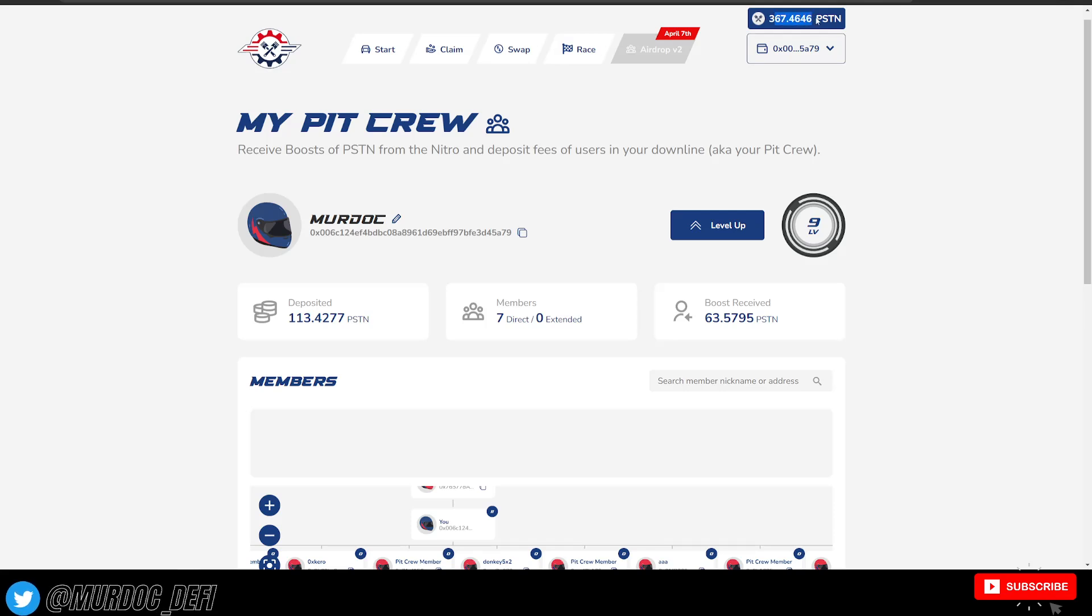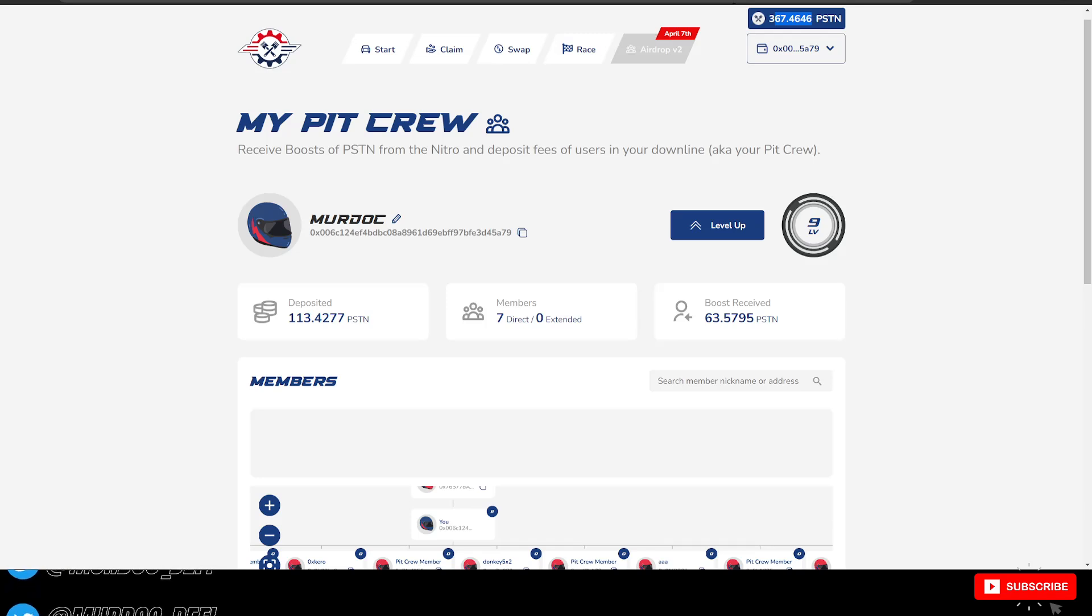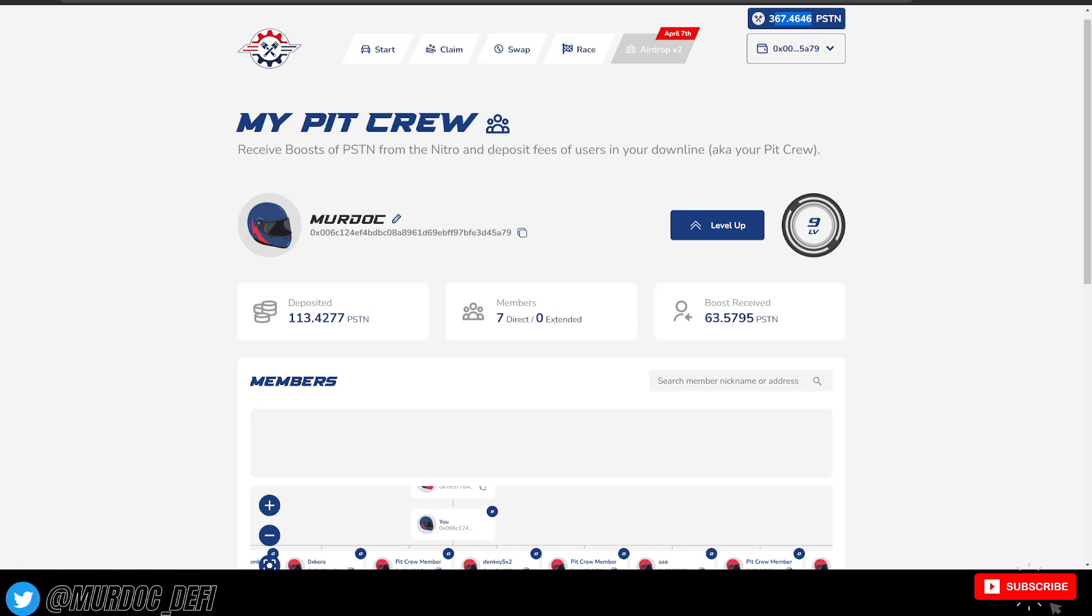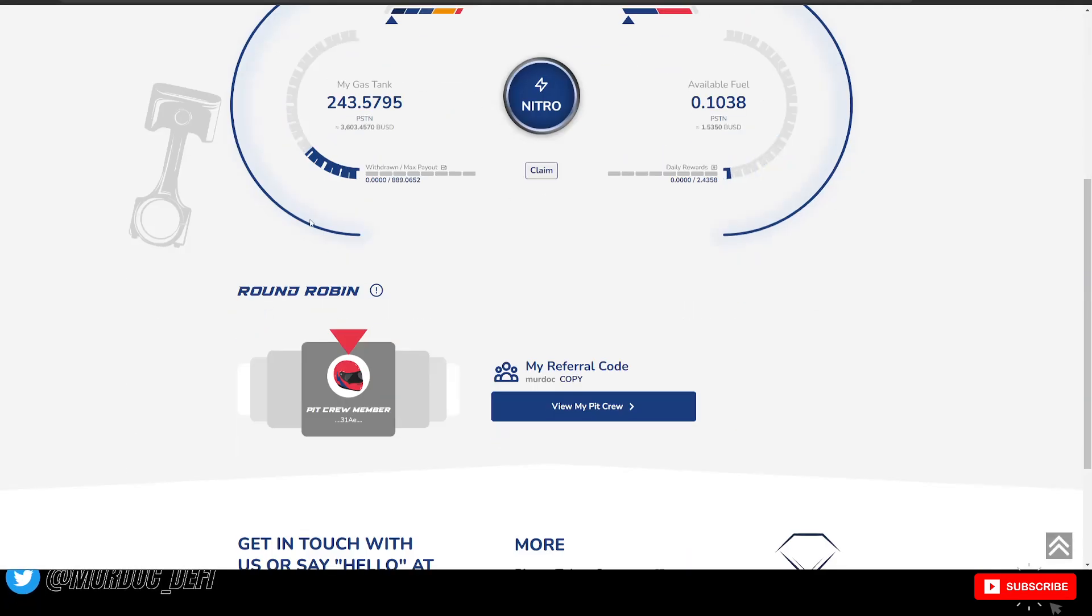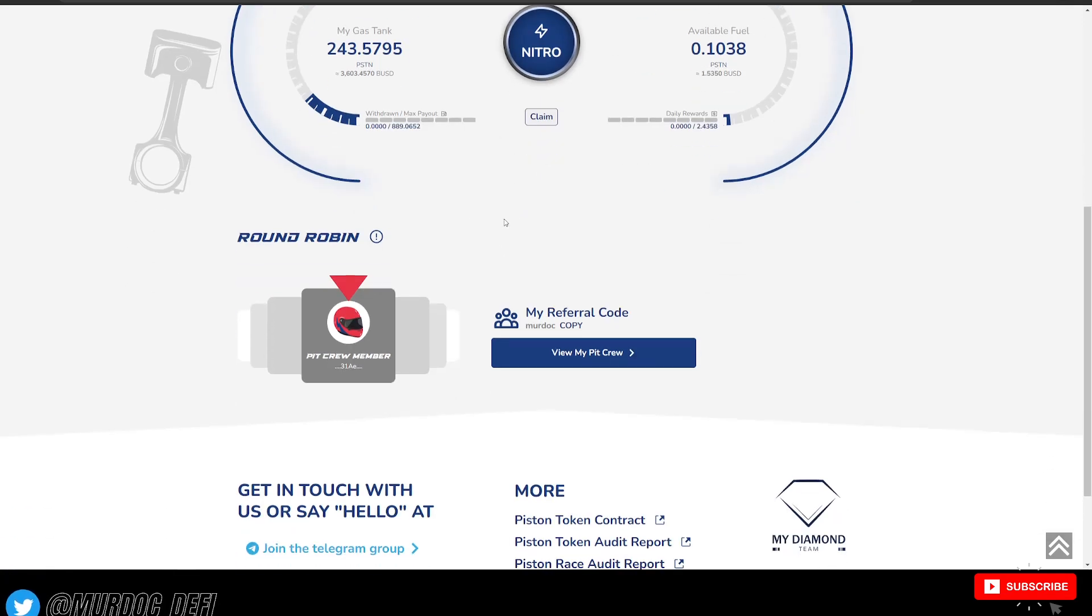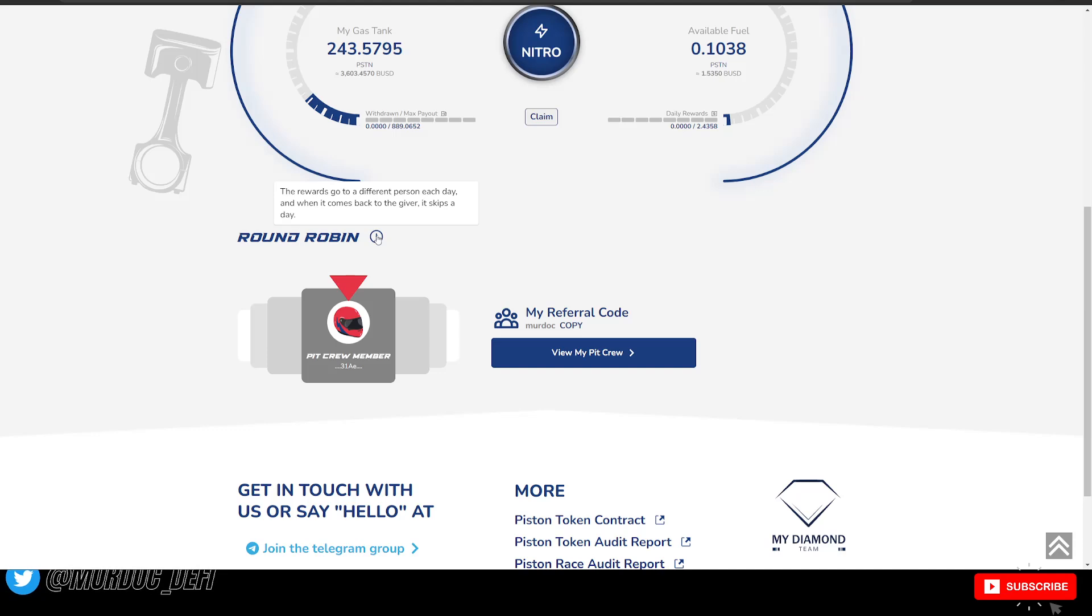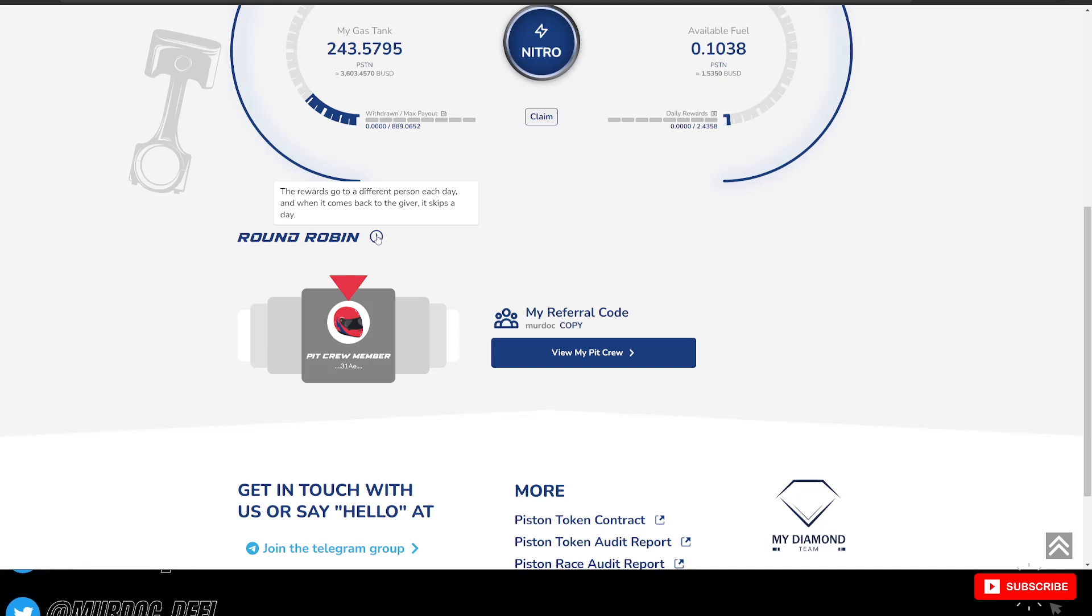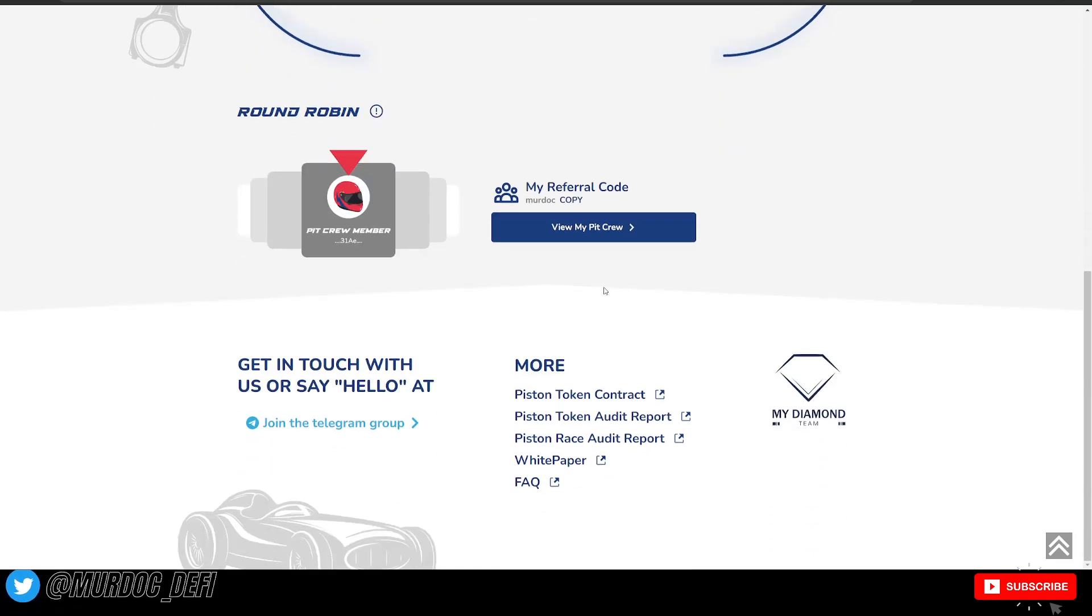We have 367 piston tokens just kind of waiting here to go ahead and either deposit into the actual race itself or airdrop out to the community. So that's what we're going to be doing. They also have this round robin function as well. So the rewards go to a different person each day. And when it comes back to the giver, it skips a day just to make it all fair for everyone.